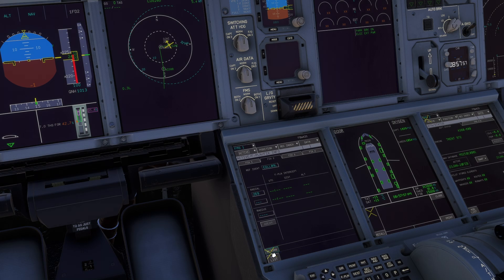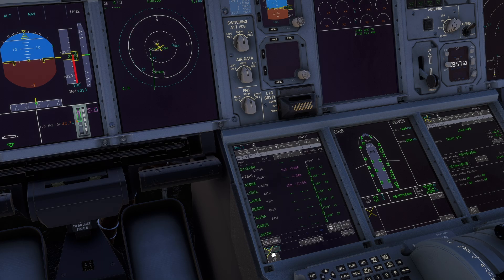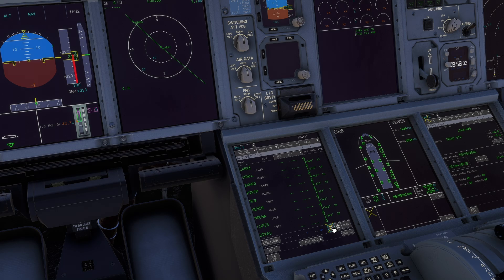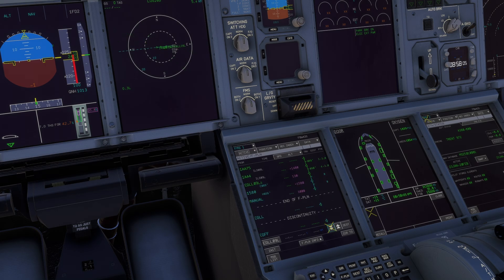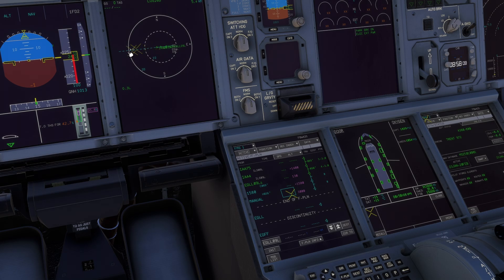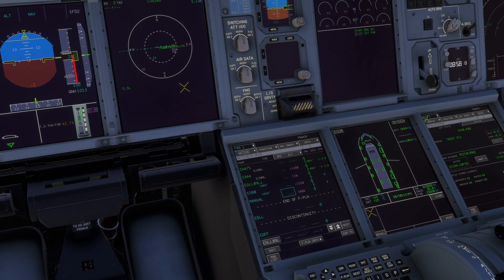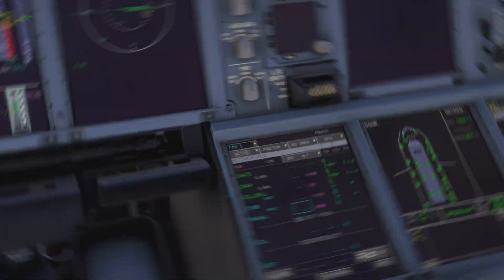If we now go back to the flight plan page and scroll all the way down to London, you can see there is our extended center line. A nice feature which was missing, but now it is implemented.